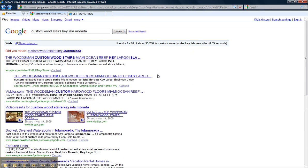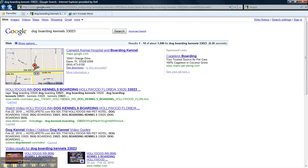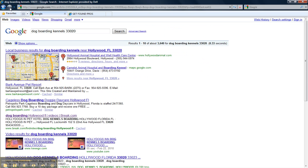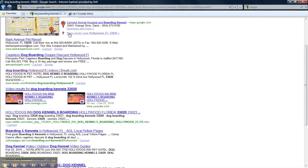We can target specific geographic areas and parts of town like Cutler Bay, Pinecrest, Kendall right down to zip codes like we've done for Holly Dogs Inn Pet Hotel. Now, Dog Boarding Kennels 33023 right here, Holly Dogs all over the page and 33020 Holly Dogs Inn.